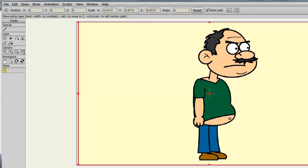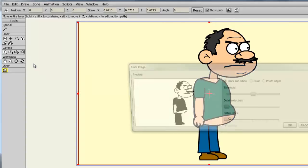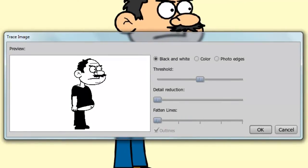I simply saved it as a JPEG. Once you have the image, go up to Draw, Trace Image. As you can see, we now have a few different options.